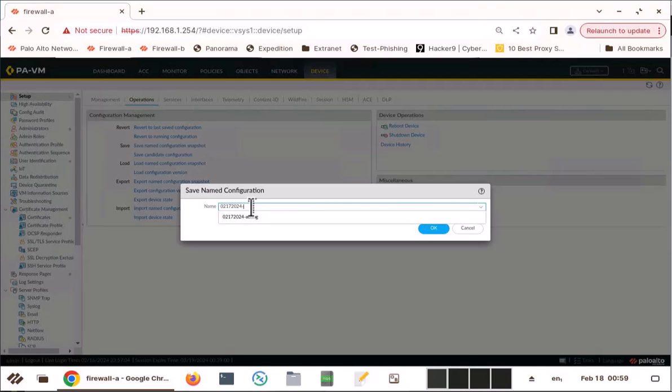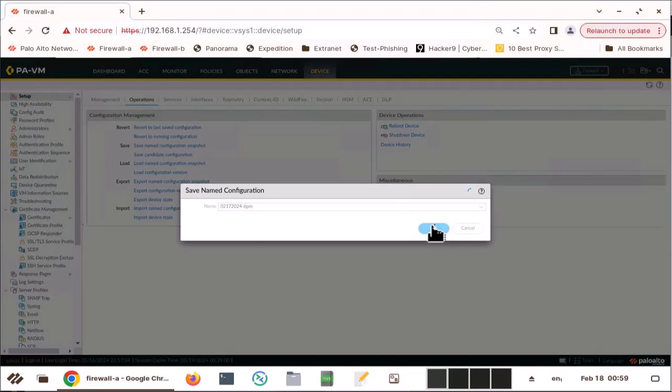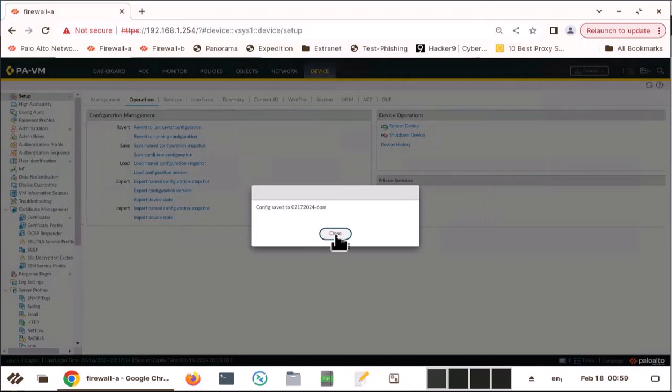There's already one. I'm going to say 6pm config. Save it. So now this configuration has been saved.